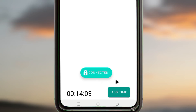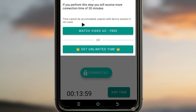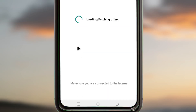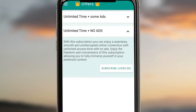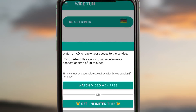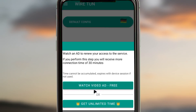To add time, tap on the add time button and you can utilize any of the available options to avoid the connection dropping while you are online. The first method is to navigate to the available offers and pick the one you prefer. The other method is to watch an ad and you will be credited with time for your connection.